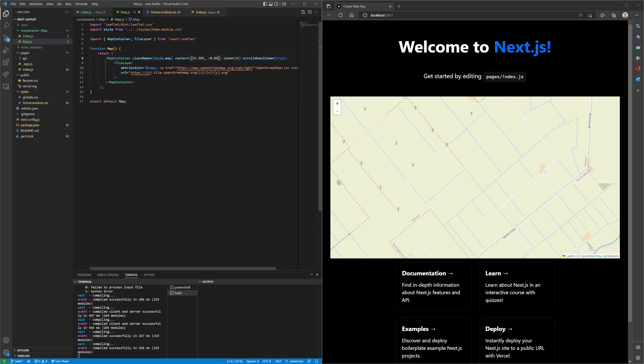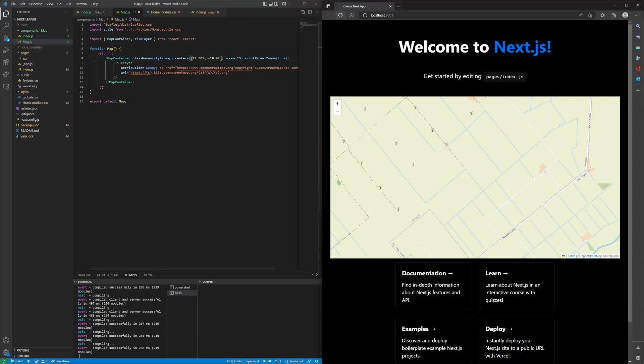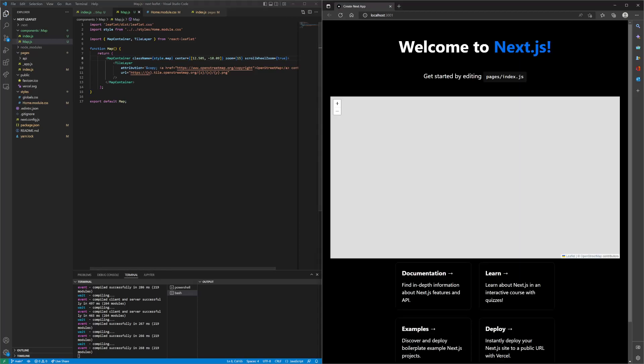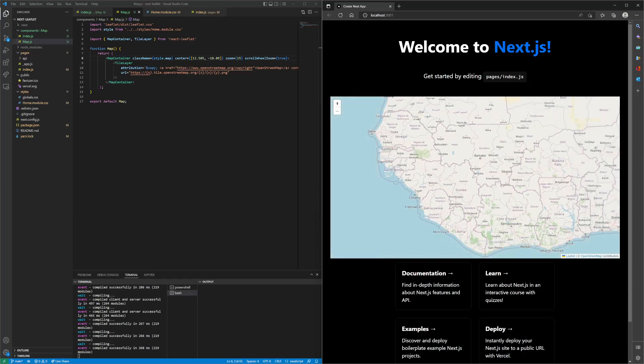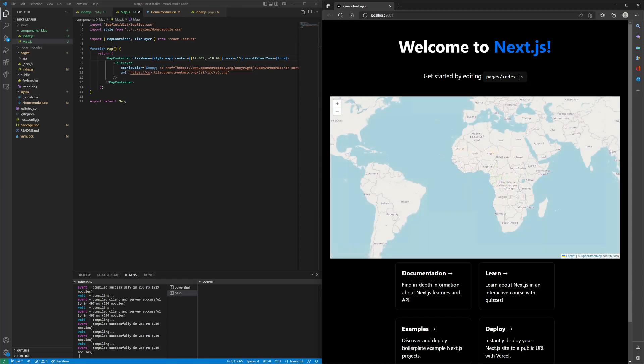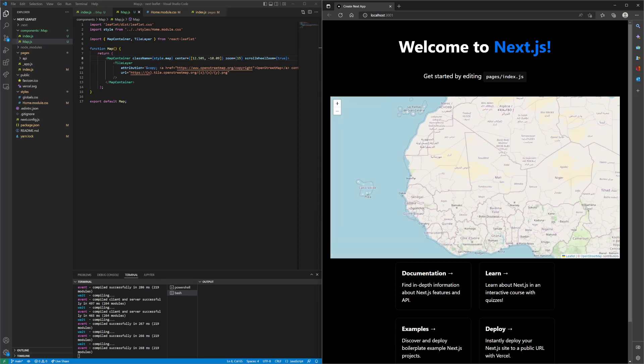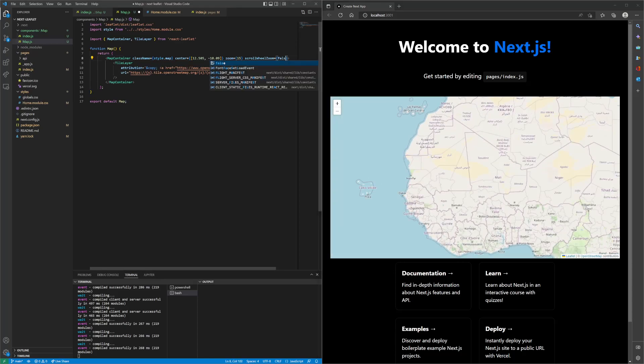You can also change the center. Put different latitude and longitude values, and that's how you center the map in different locations. Right now, we are in Africa.